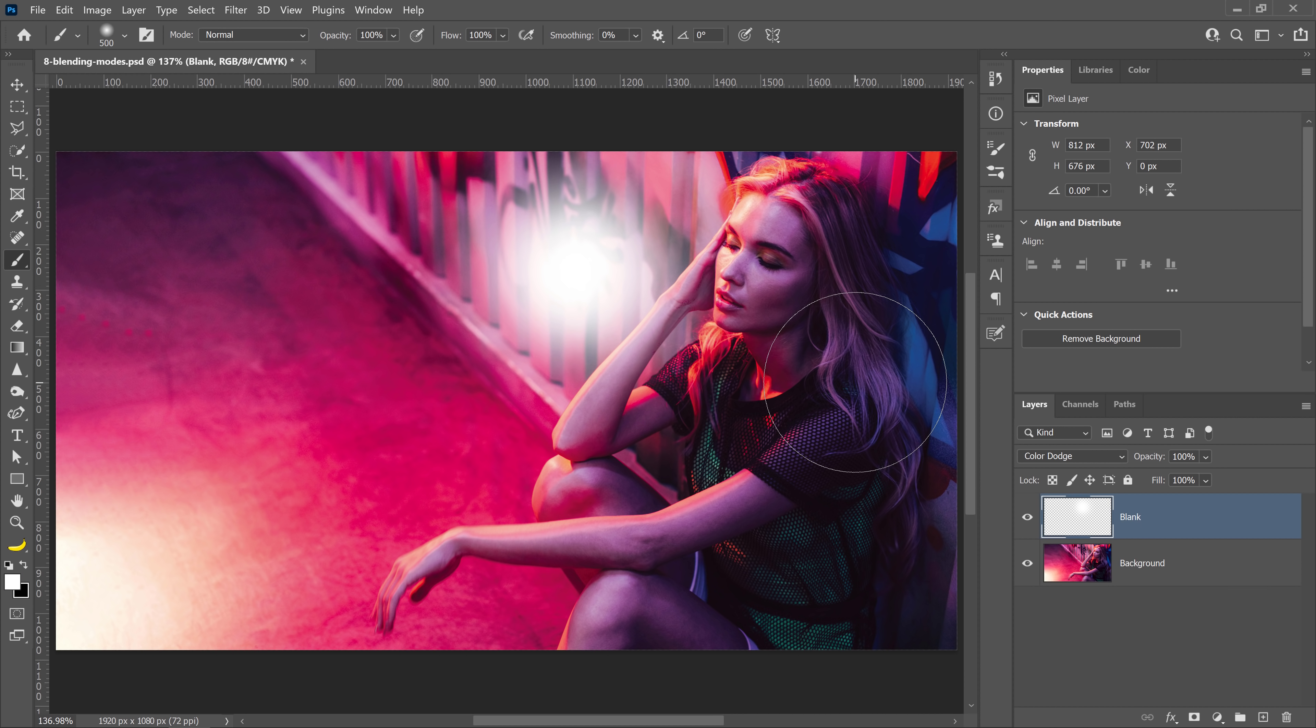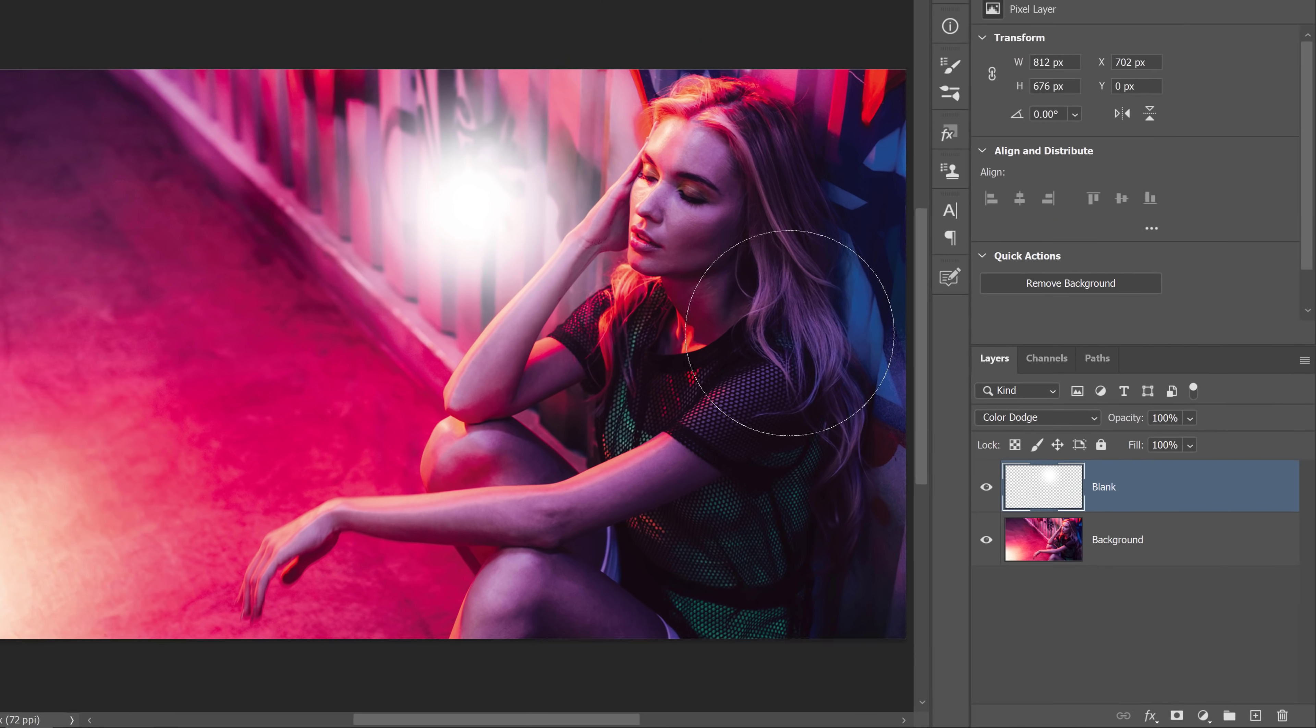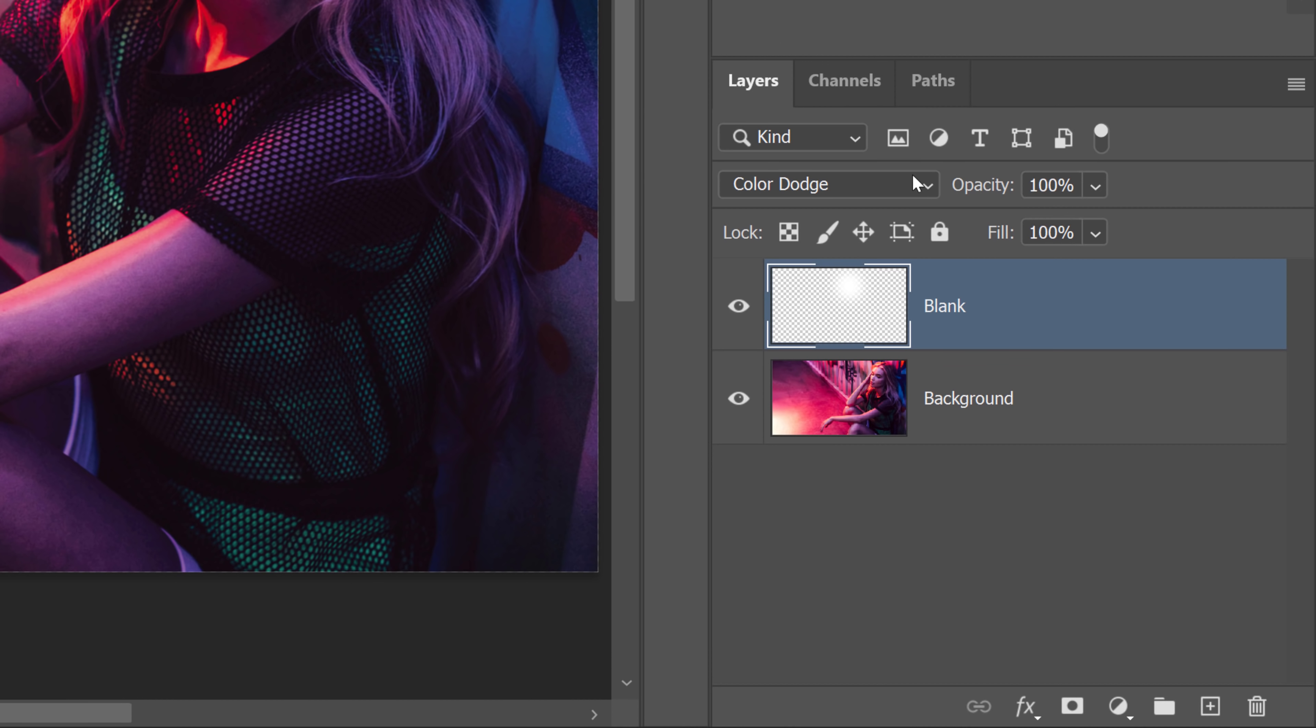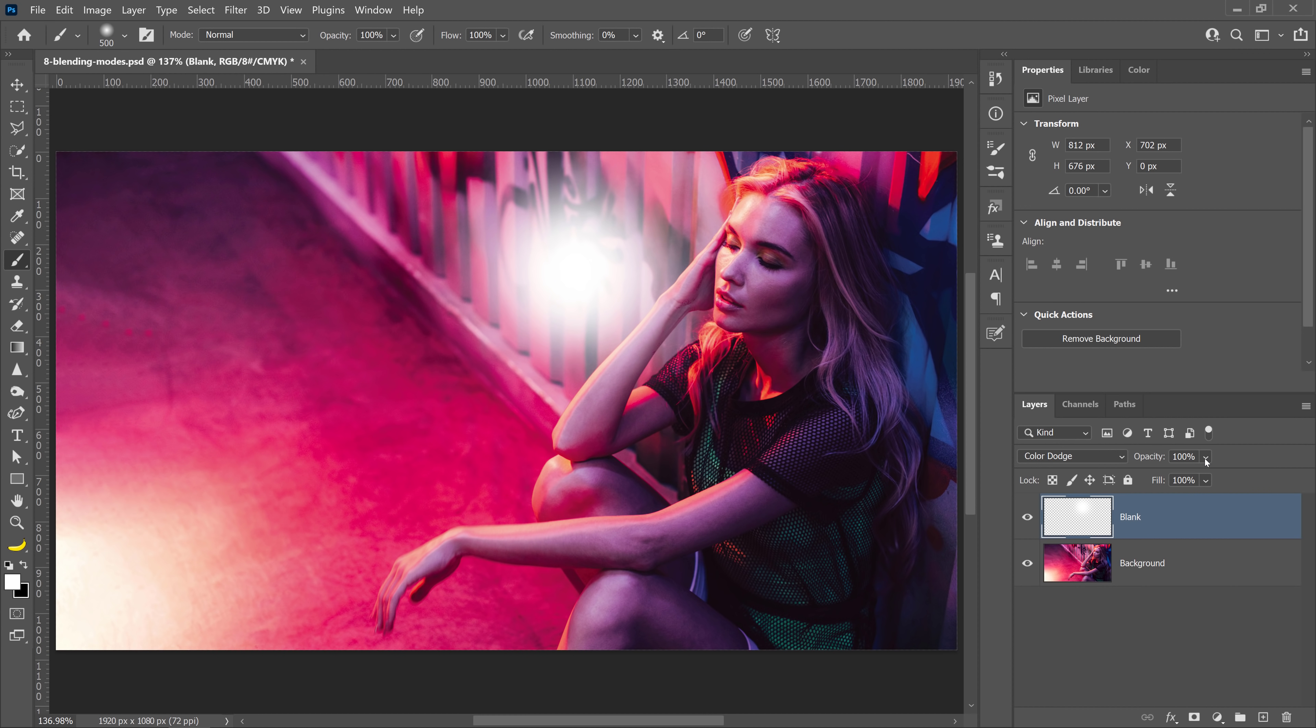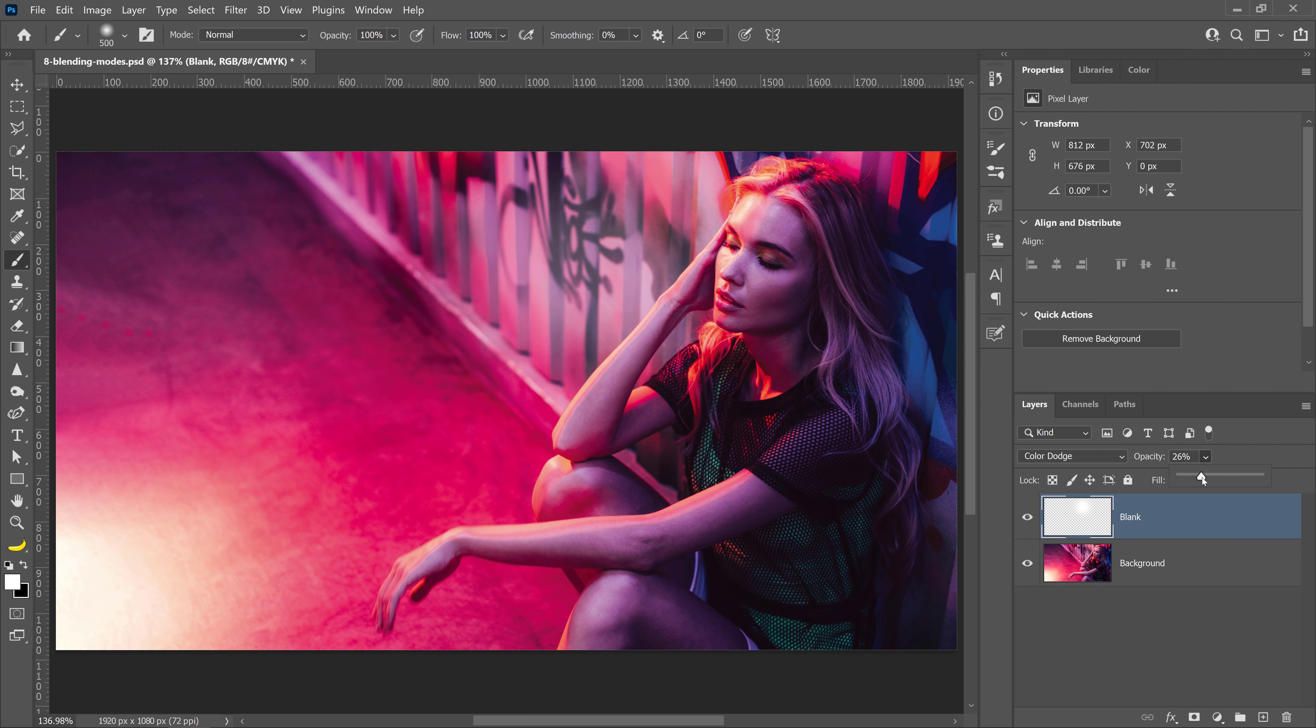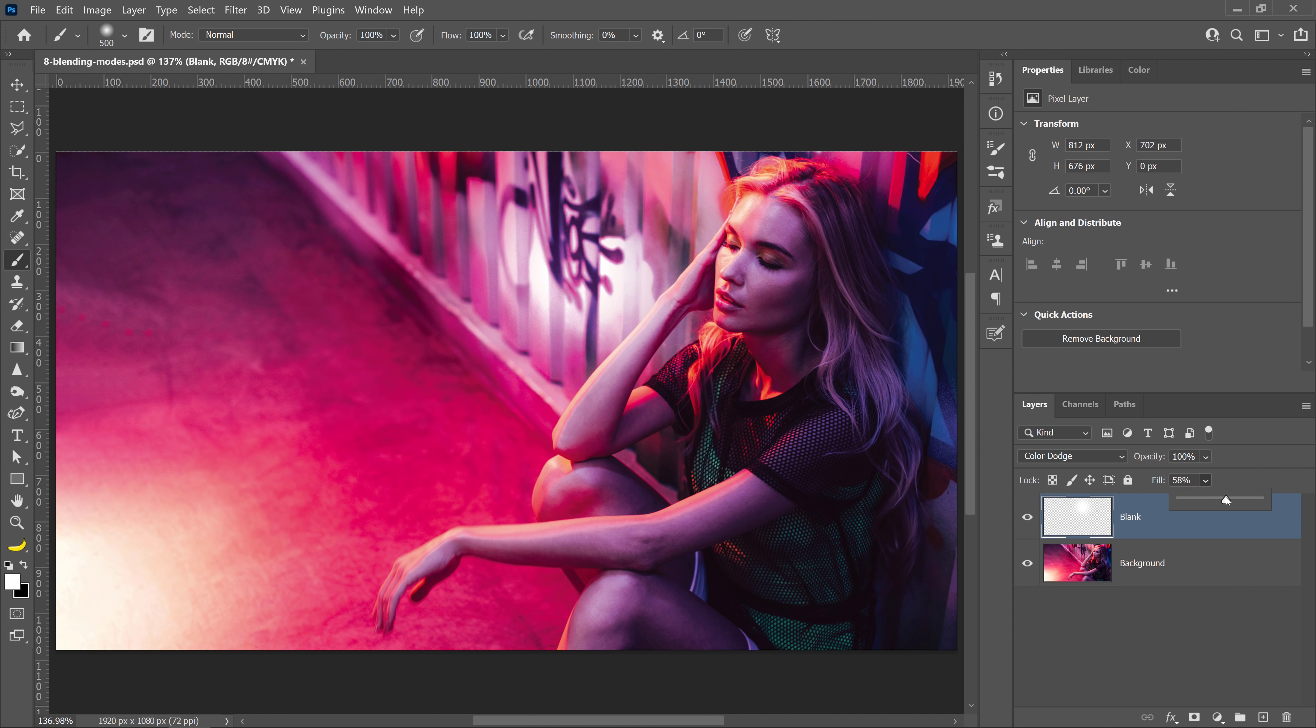The biggest difference between these eight Blending Modes and the rest is that Opacity and Fill give you different results. With all the other Blending Modes, the result is the same. Notice the difference. If I bring down the Opacity, you can see that the white becomes duller. But when I bring down the Fill, the colors blend much better.